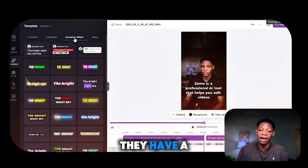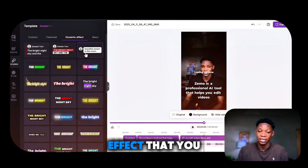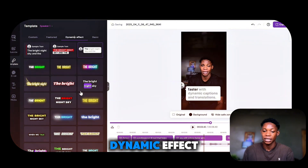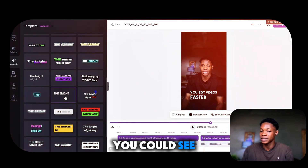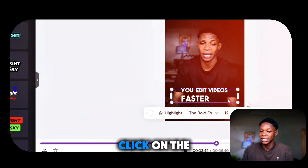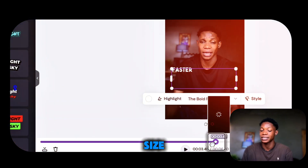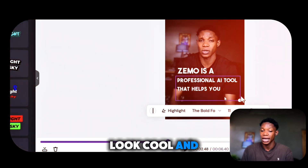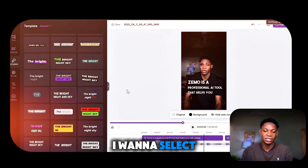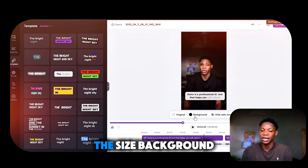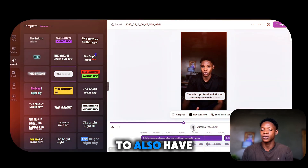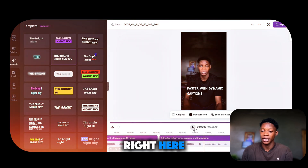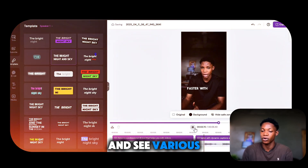Now let's dive into dynamic effects. Once you click on it, there's a wide range of cool caption effects to make your video look professional and go viral. You can click play to preview them. I'll select one of the dynamic effects and you can see the effect has changed on the preview. You can then click on font to make changes like style, font size and font type, and position the caption to make it look cool and epic.